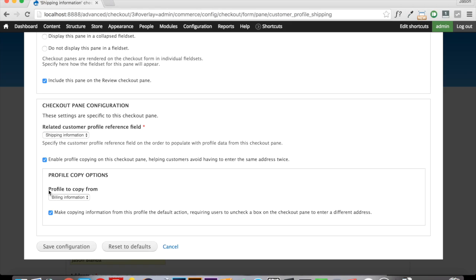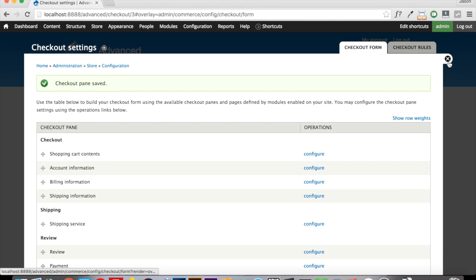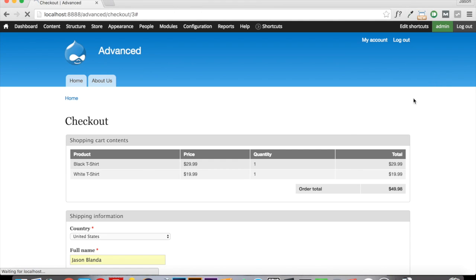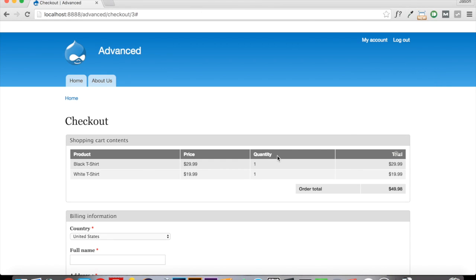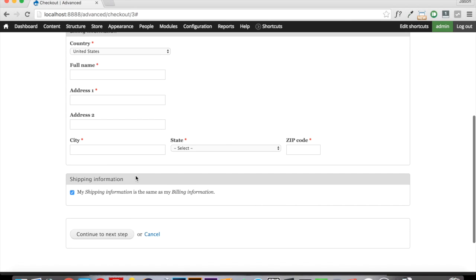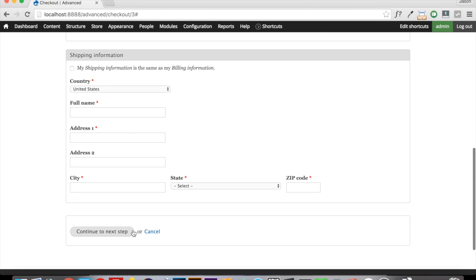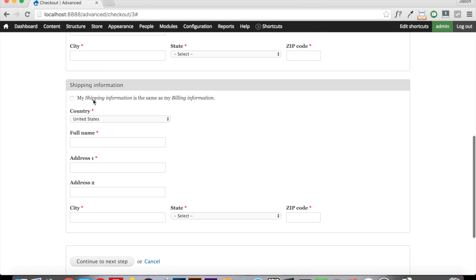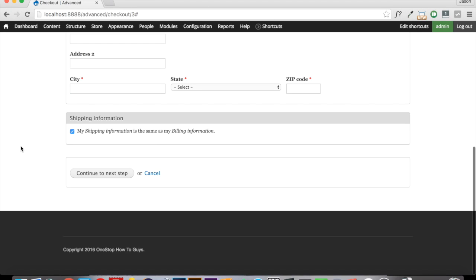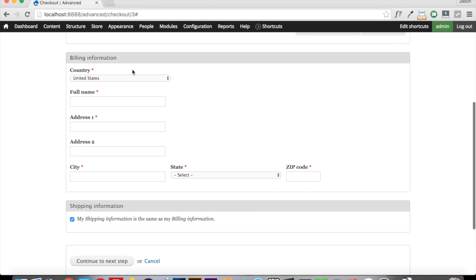And we want to copy the profile from our billing information. So if we save that, close this down. When Drupal refreshes, you can see here that we have the shipping information section. But we have this checkbox now that says my shipping information is the same as my billing information. If we uncheck that, we get the option to enter in an alternate shipping address if you're maybe having this shipped to a friend as a gift. But we can now click this button and it will just copy whatever we enter into our billing information as our shipping information.